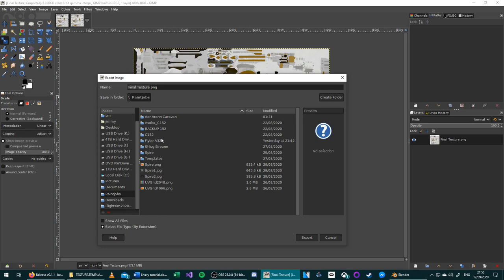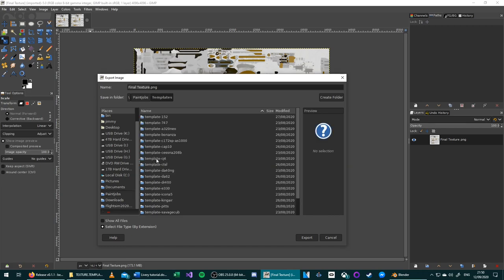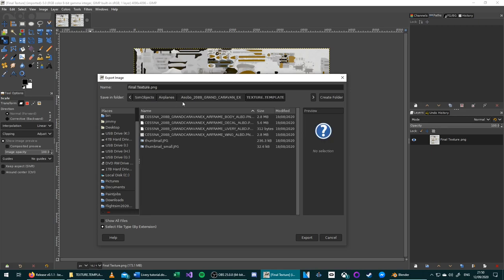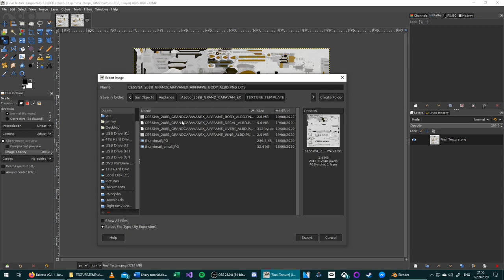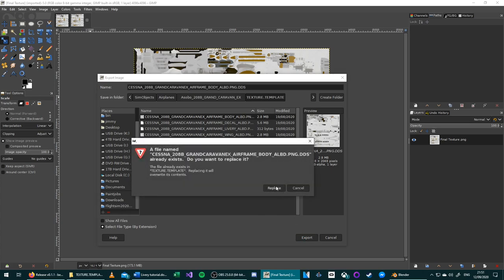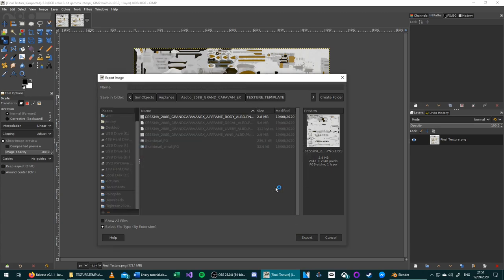When you're exporting this image, you need to change it to have the exact same name as the texture that it will replace. So in this case, if we go to Templates and Cessna 208B, the image that this is replacing is Cessna 208B Grand Caravan X Airframe Body Albedo.dds. So once you click that there, you have the name in. You don't need to save it in this folder, but you can if you want. I'm going to do that now. So press Export. Replace it.